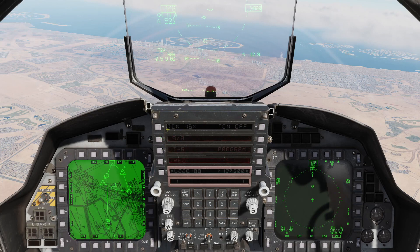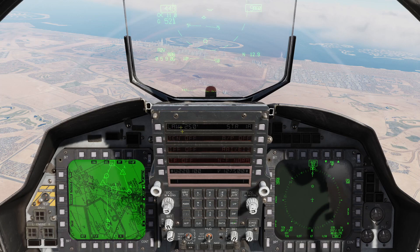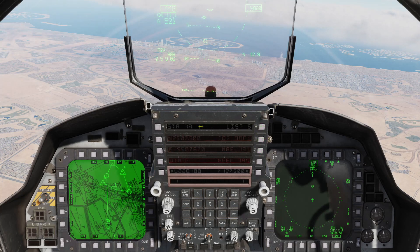Jumping into some submenus: in the TACAN menu you can change air-to-air transmit/receive or receive only, and turn it on and off. To go back out, just hit the menu button — that's how you navigate in and out of submenus. Same with IFF — you can go in and out, set up different modes and codes. Same with AAI, autopilot, and then the steer point submenu where you can edit waypoints and change stuff.